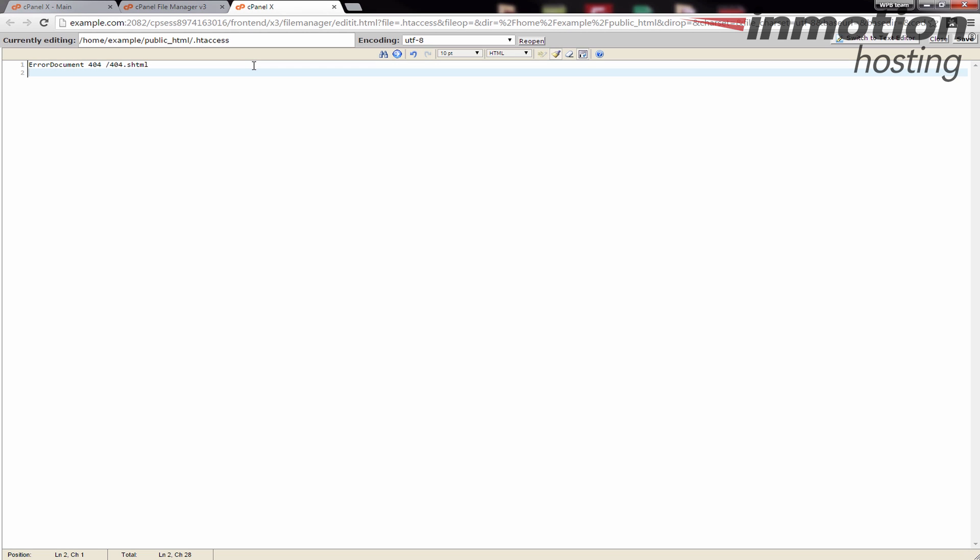So I'm going to add that to my htaccess file. If you wanted to, for example, add a 500 error file or something like that and you created a custom 500 error, then you would also add another line.